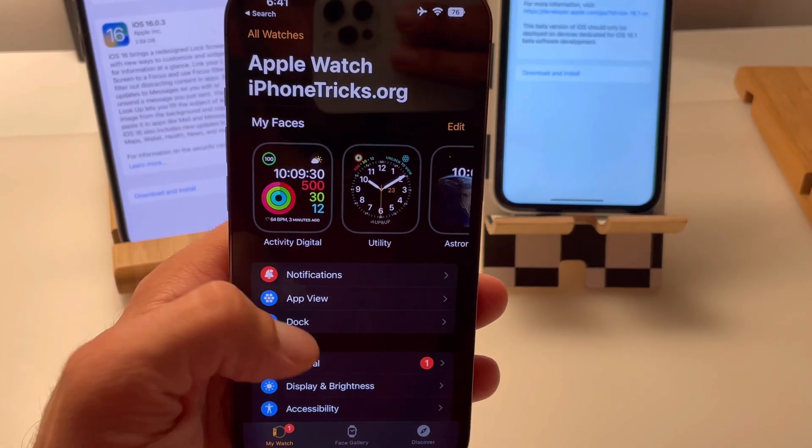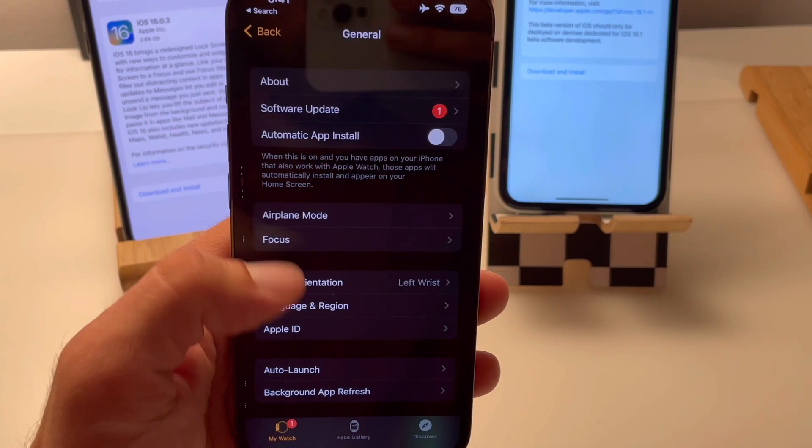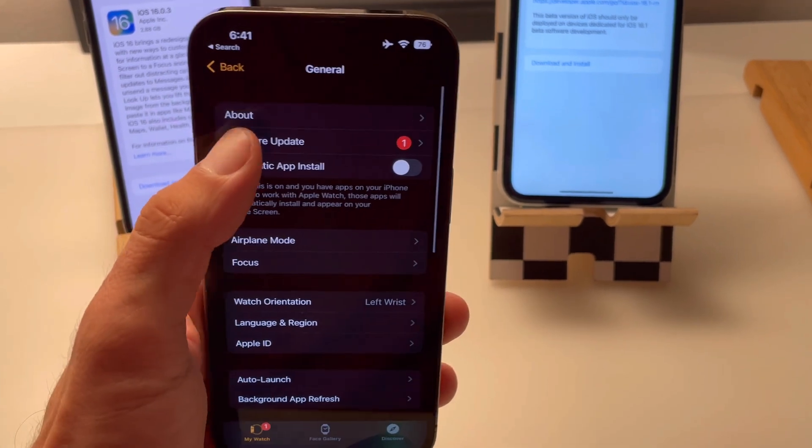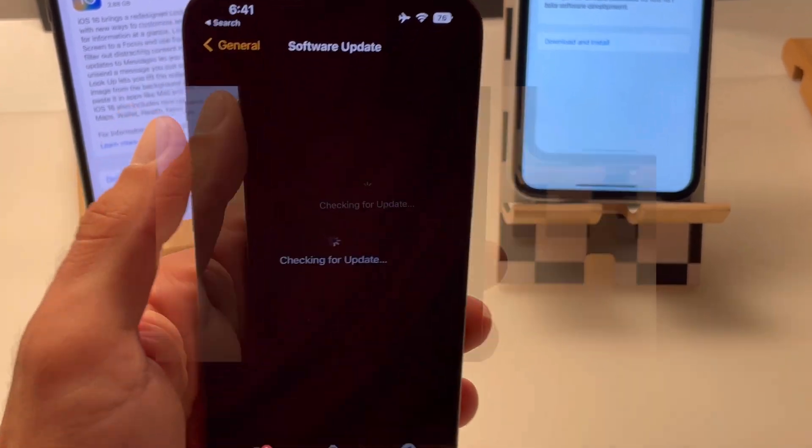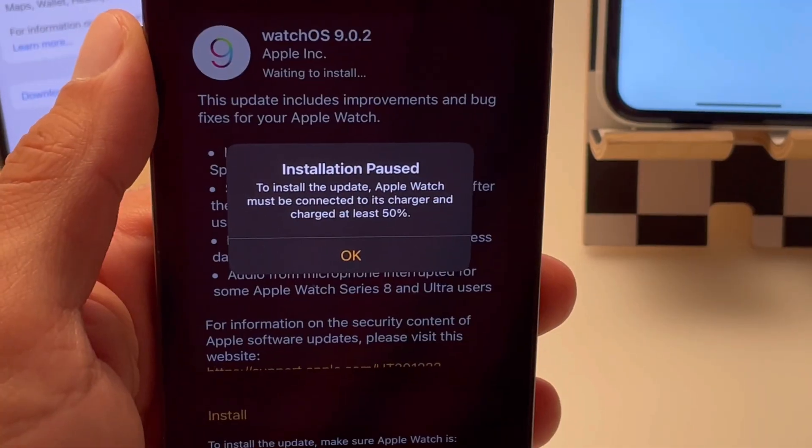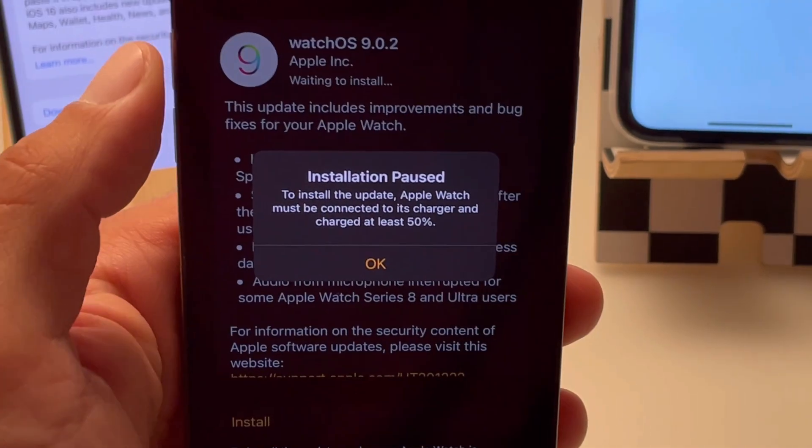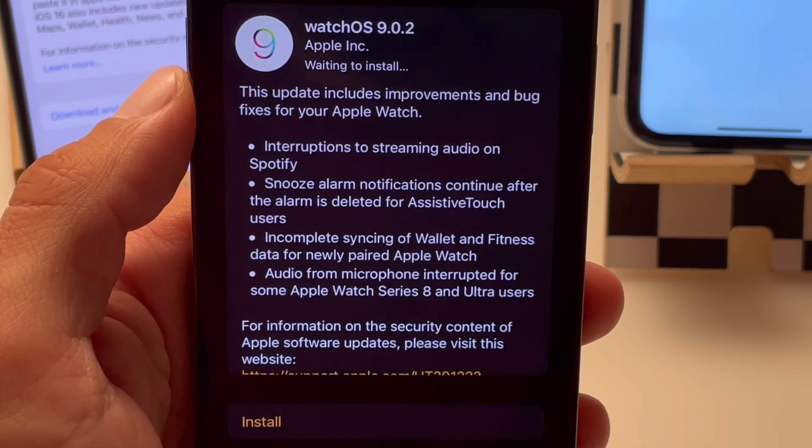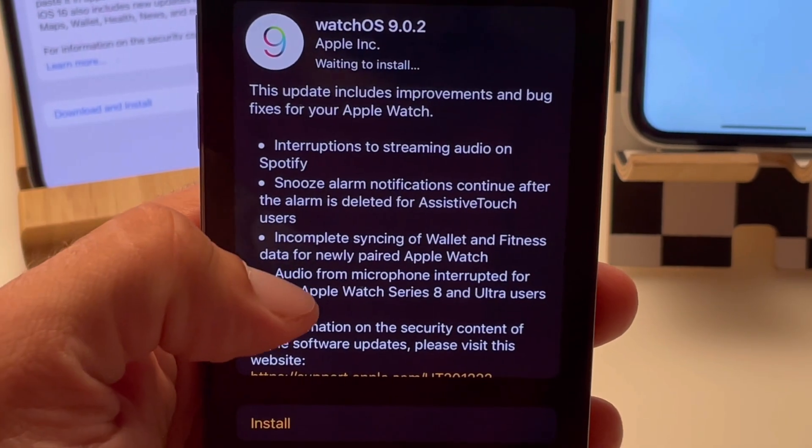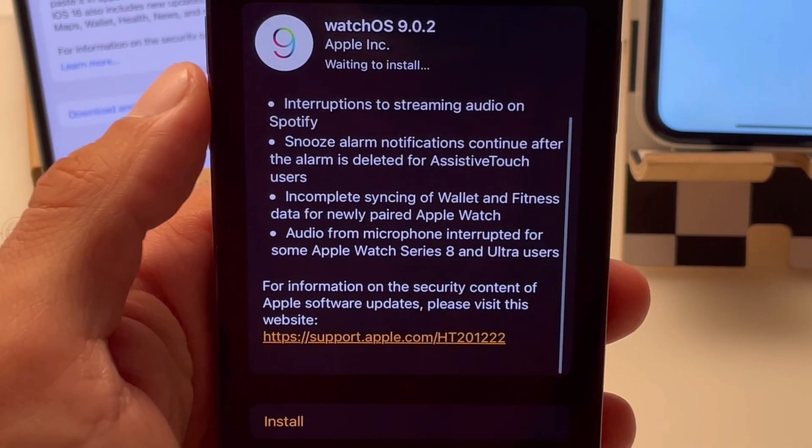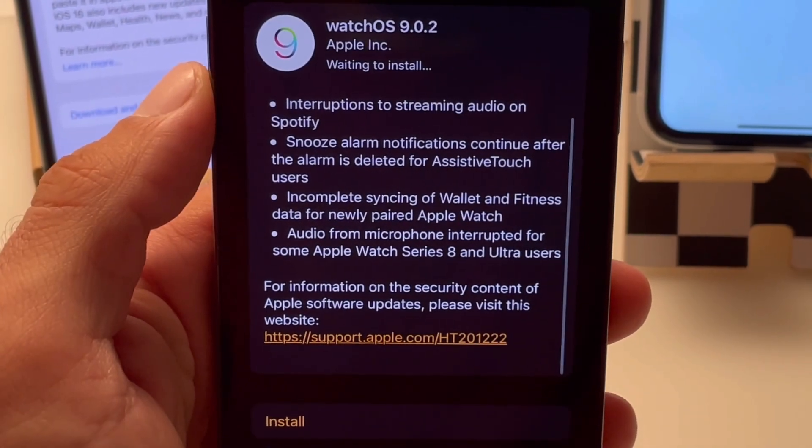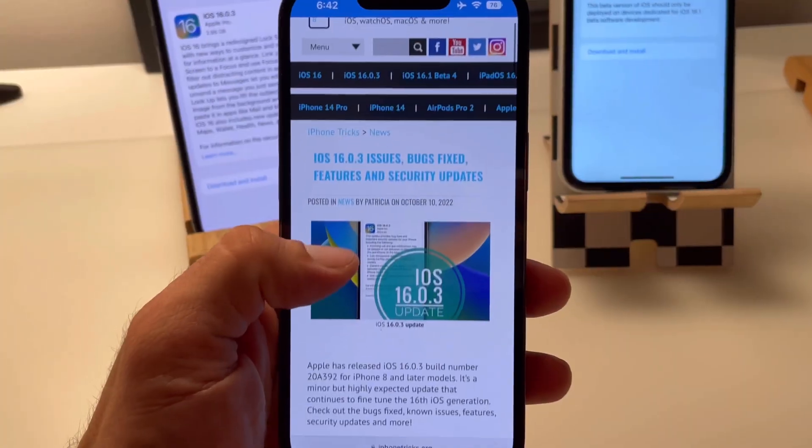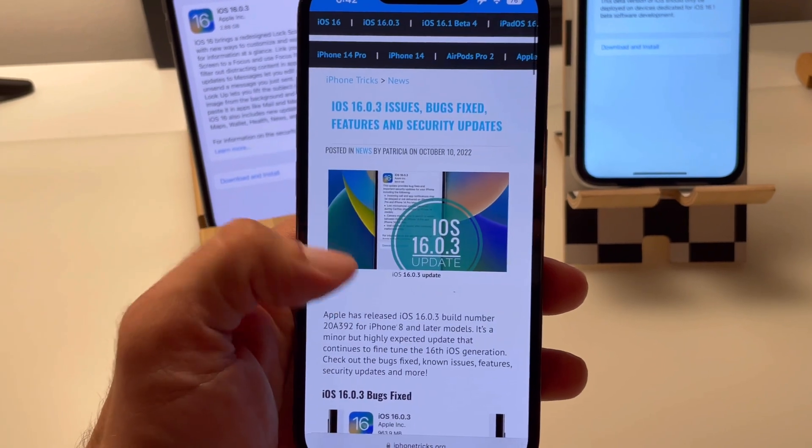Next up, I recommend you to open the Watch app on the paired iPhone. Go to General, Software Update and also update your Apple Watch to watchOS 9.0.2.